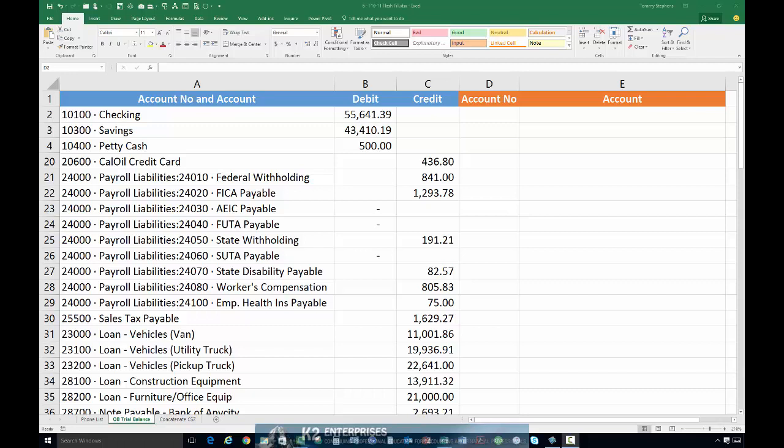Fortunately, we can quickly reformat this report in Excel using Flash Fill. Know that Flash Fill is a pattern recognition tool, meaning that it interprets data based on patterns that you specify. Flash Fill is not perfect, as it will not always interpret the patterns correctly. However, as you provide additional guidance to Flash Fill, it can learn from its mistakes.